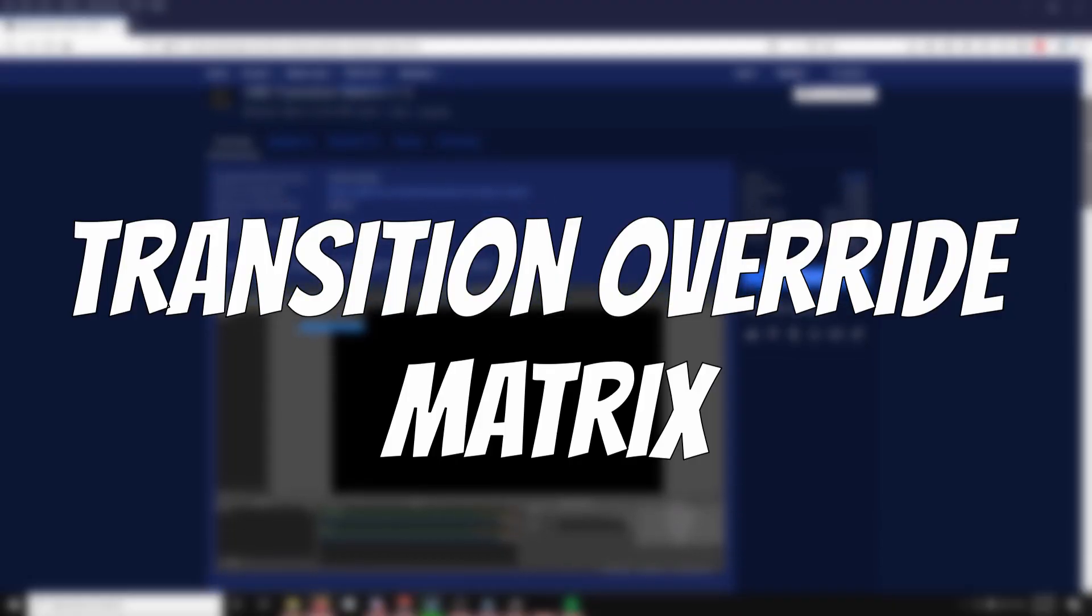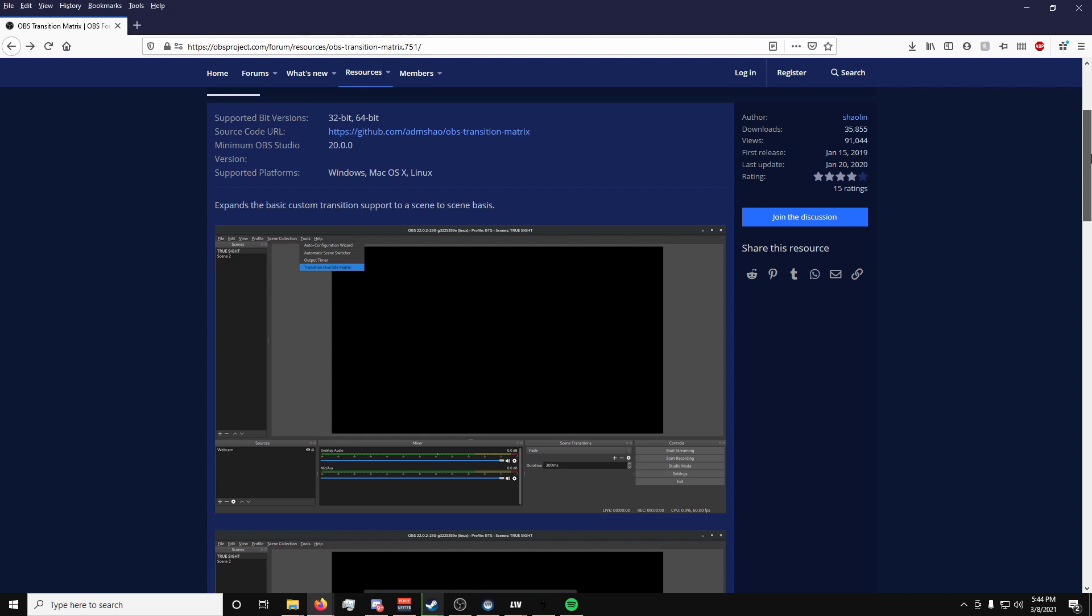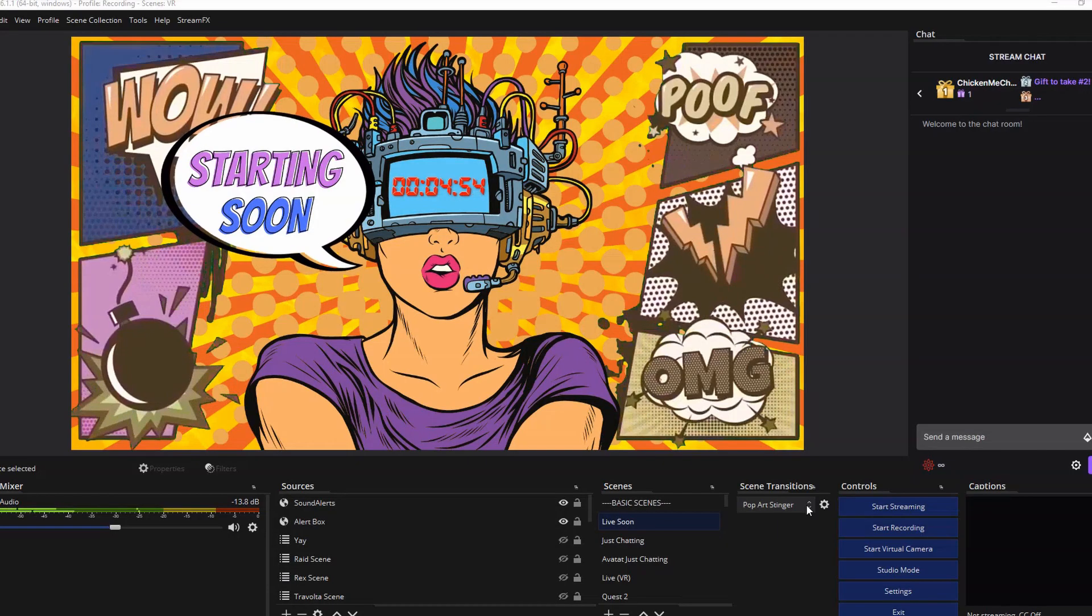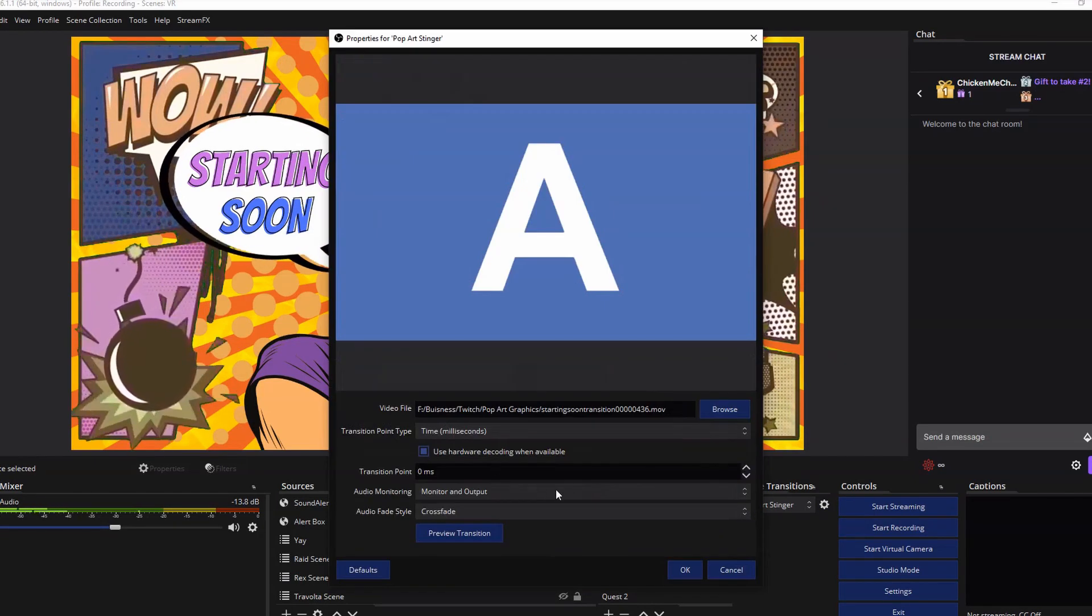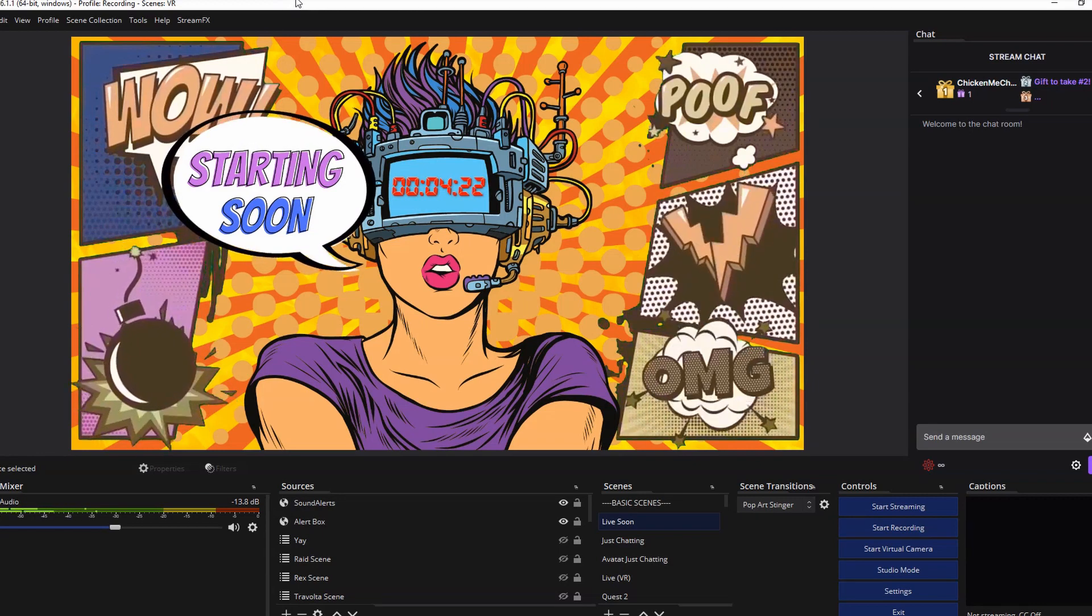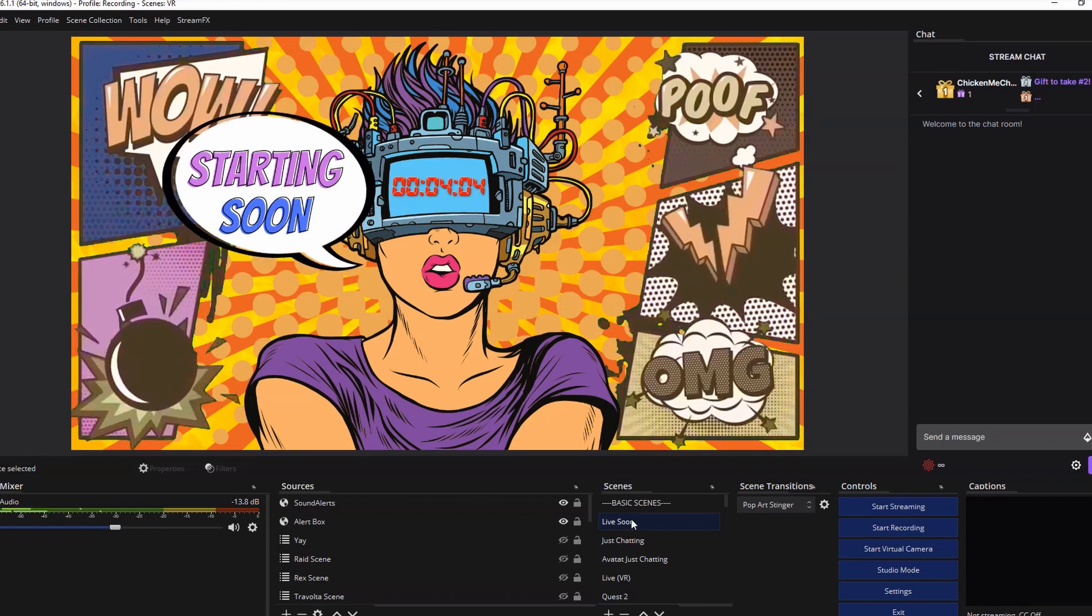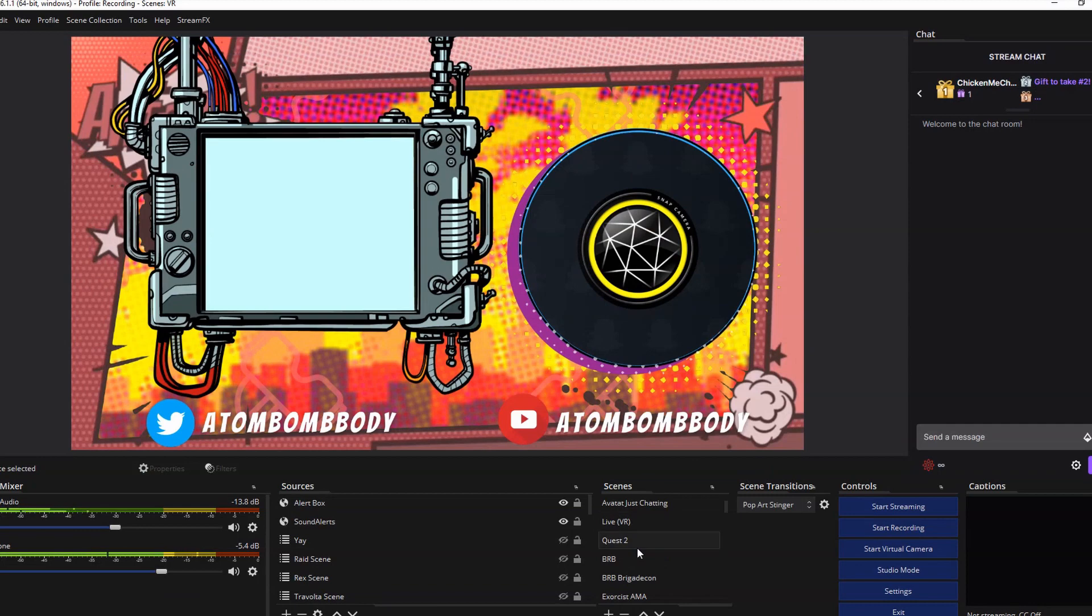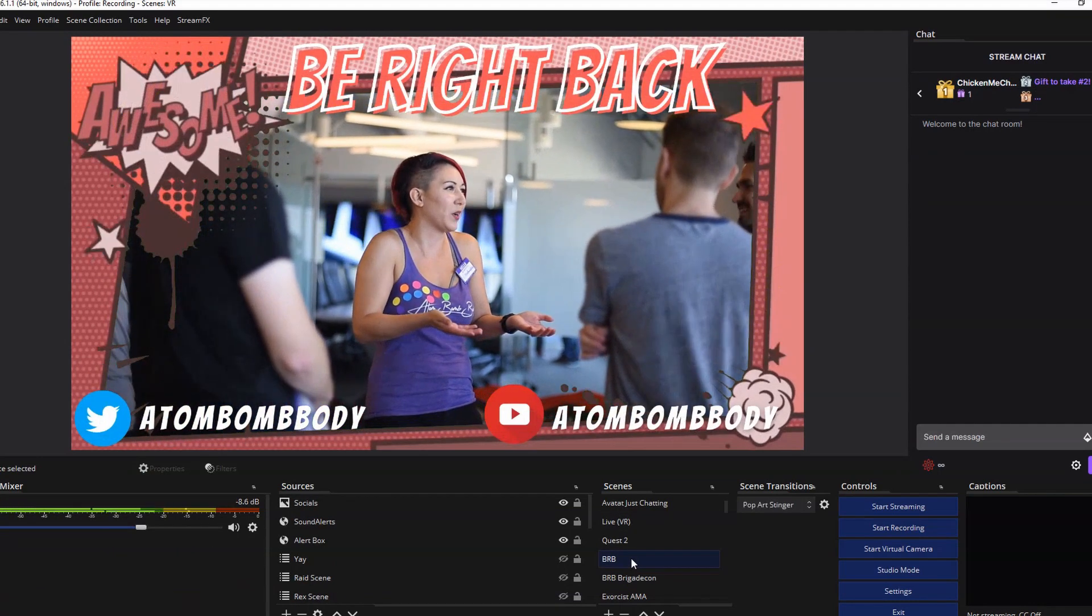The transition override matrix is a plugin that doesn't necessarily have to be for just VR streamers, as I feel like this is useful to anyone. One of the issues with OBS is that it does not give you the option to customize transitions between scenes. For example, if you use something like a stinger transition, that will be the only one used between all of your scenes. But what the transition override matrix does is let you choose what transition plays for different scenes. So if you want your live zoom scene to have a stinger transition to your just chatting scene, for example, but from just chatting to be right back, you don't want to have the stinger, you just want to have a nice fade, you can do that.